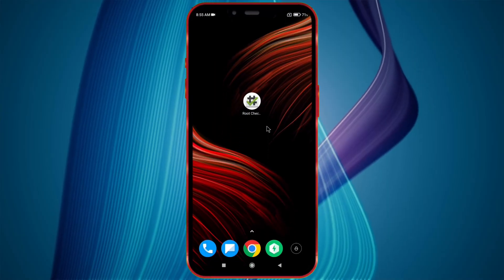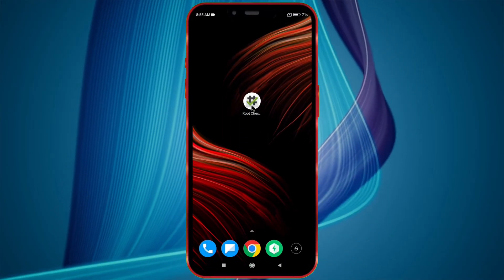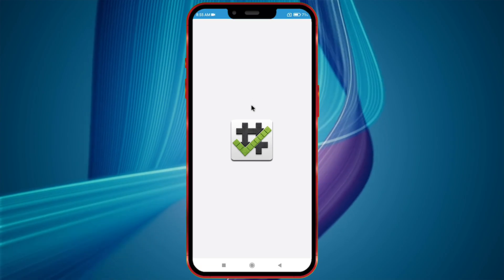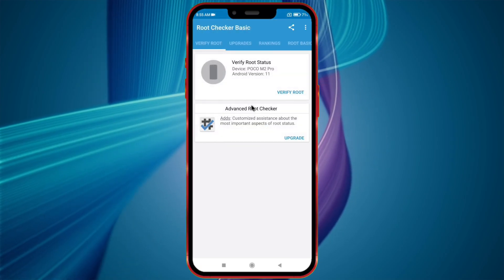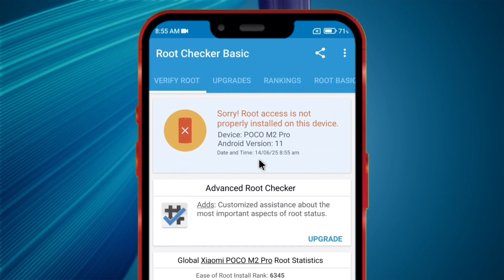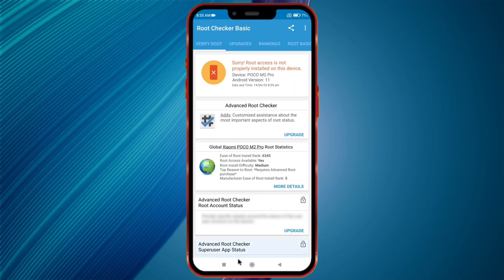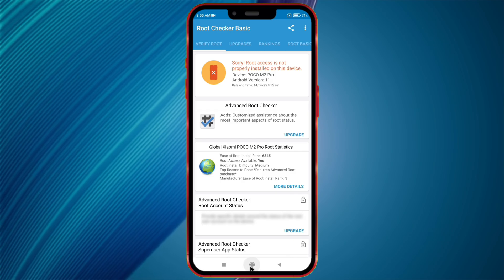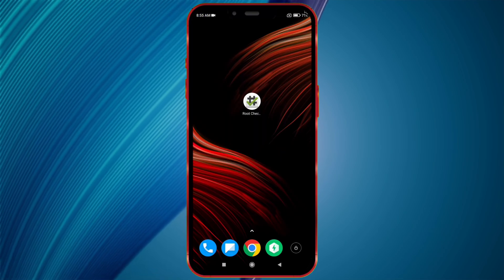First, I'm showing you that my device is not rooted. Now I'm showing you the version of my Android device.